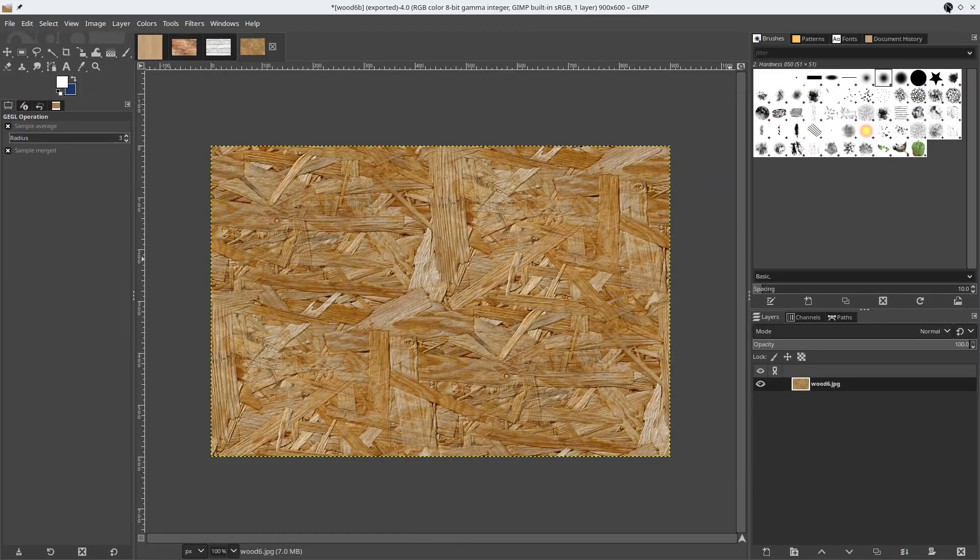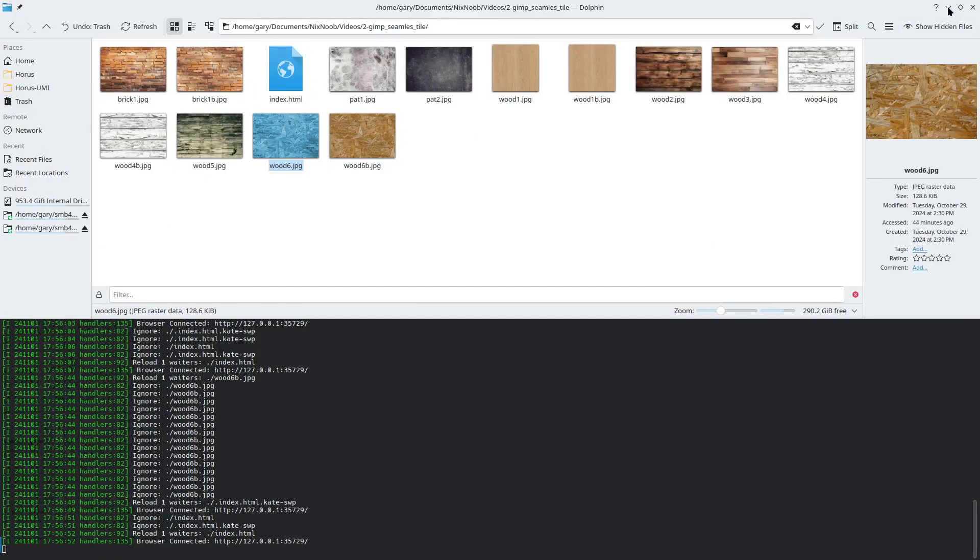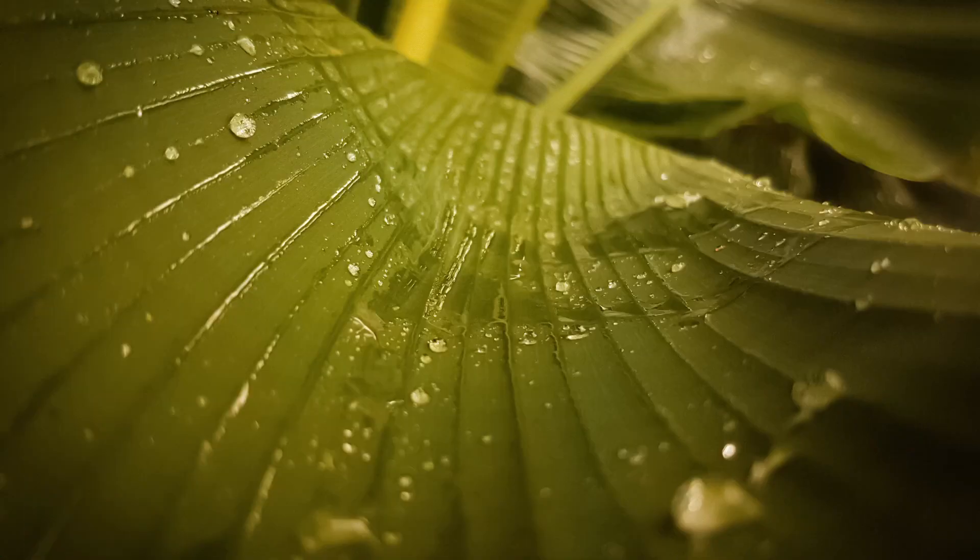Go ahead and minimize this and close that. I hope that helps you make tight little seamless tileable textures in GIMP. If you enjoyed this video please give me a like and subscribe to my channel so you don't miss future videos — thank you, I hope you have a nice day.